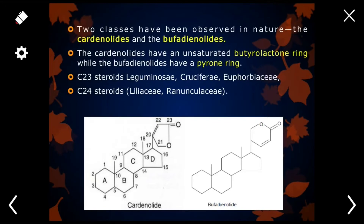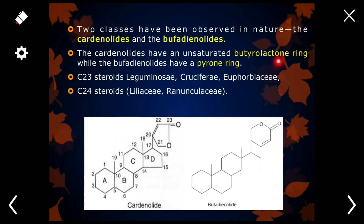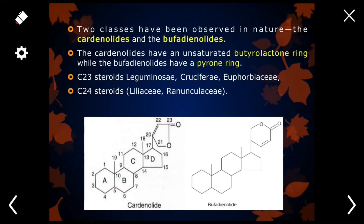Cardiac glycosides are further divided into two categories: cardenolides and bufadienolides. Cardenolides have an extra ring called a butyrolactone ring, while bufadienolides have a pyrone ring. Bufadienolides are 24-carbon compounds and cardenolides are 23-carbon. Cardenolides are present in Leguminosae, Cruciferae, and Euphorbiaceae families, while bufadienolides are found in Liliaceae and Ranunculaceae.